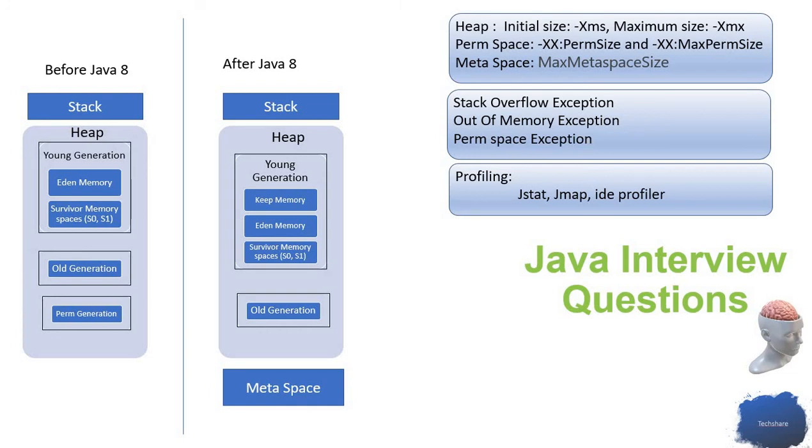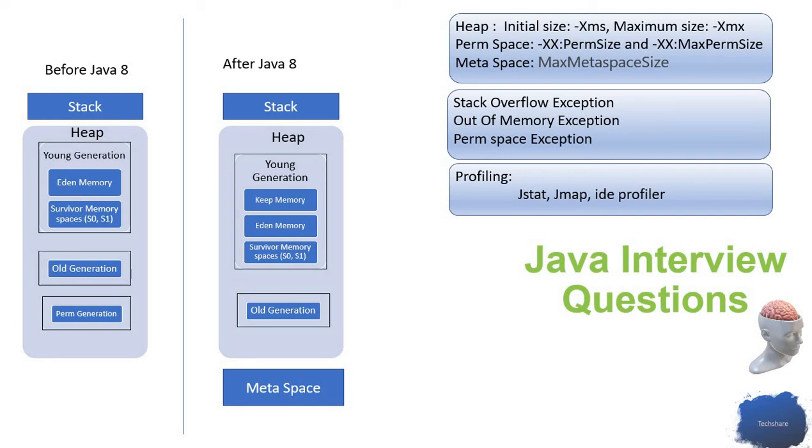We all know the stack contains the variables declared inside a method. Stack overflow normally happens if, let's say, I'm using a recursive function. The recursive function is trying to call another function, and this recursion ends up in some infinite loop, so my stack is overflowing.